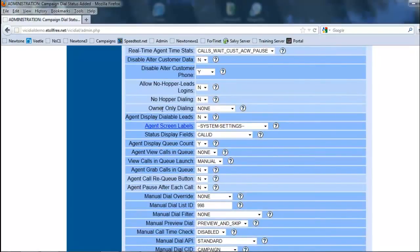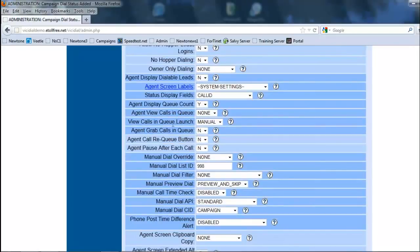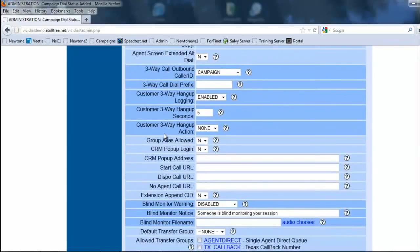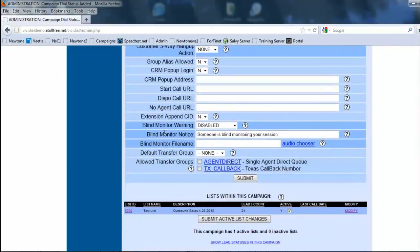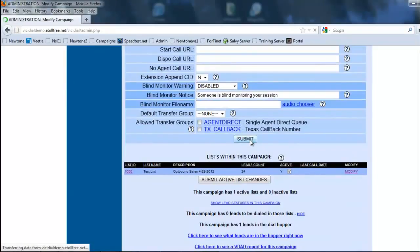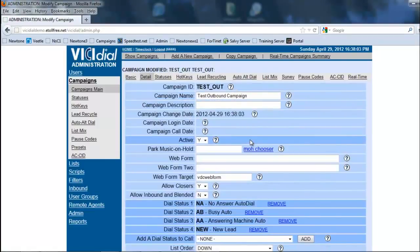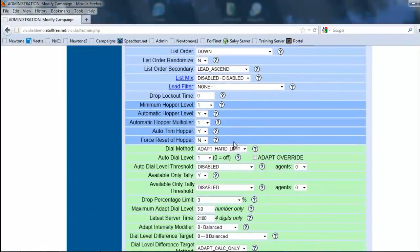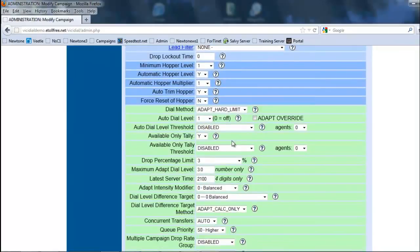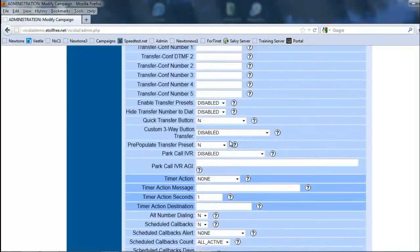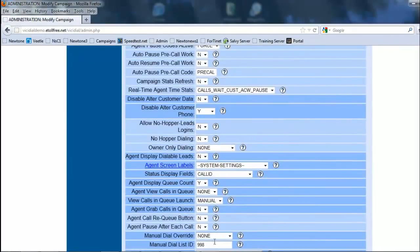We're going to leave all these other things alone for now. Everything seems to be good. All right, and we're going to submit. Then what we have now created is a predictive dialer, outbound campaign. All set. All right. Then we'll move on to the next.